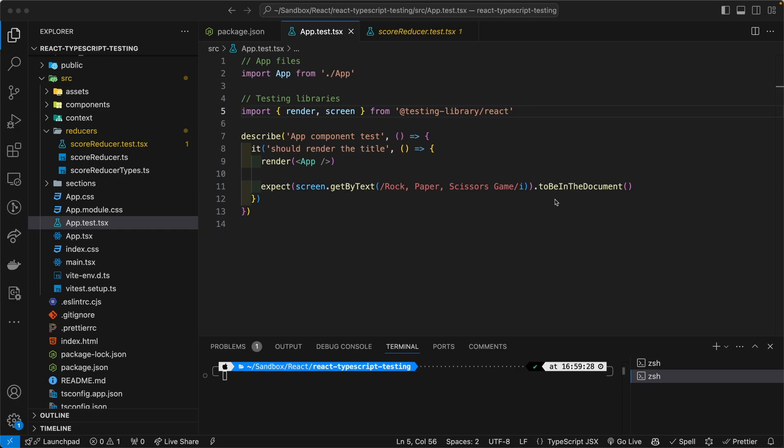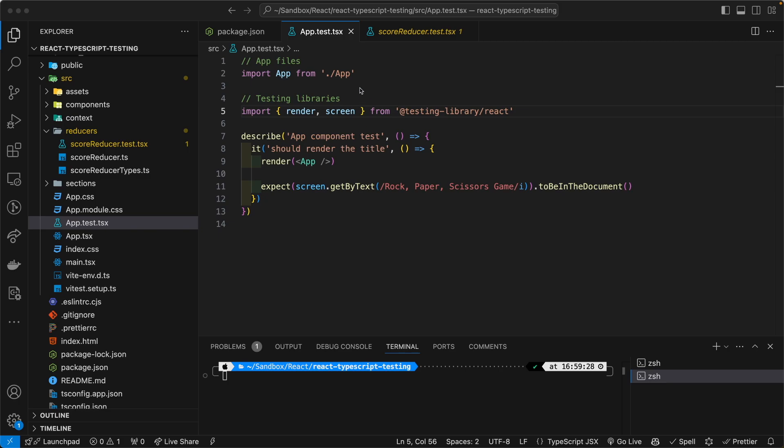So off screen, I wrote two unit tests, one very simple unit test. One is to test the app file. Just to make sure that certain texts are in the document when it renders. And as you can see here, the syntax is very similar to Jest. So the learning curve can be very, very easy.